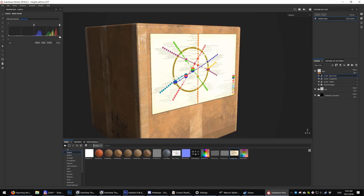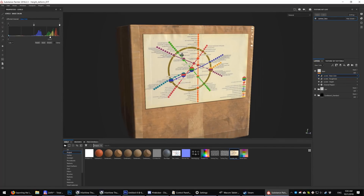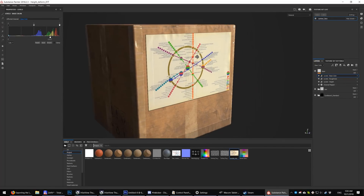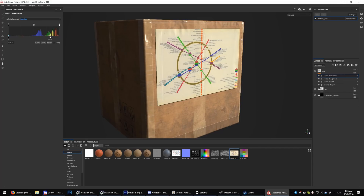Now add another level to slightly adjust the albedo to darker values. Good start — our paper map has got some thickness and low gloss. It was a simple way to add channel data to an already painted layer.